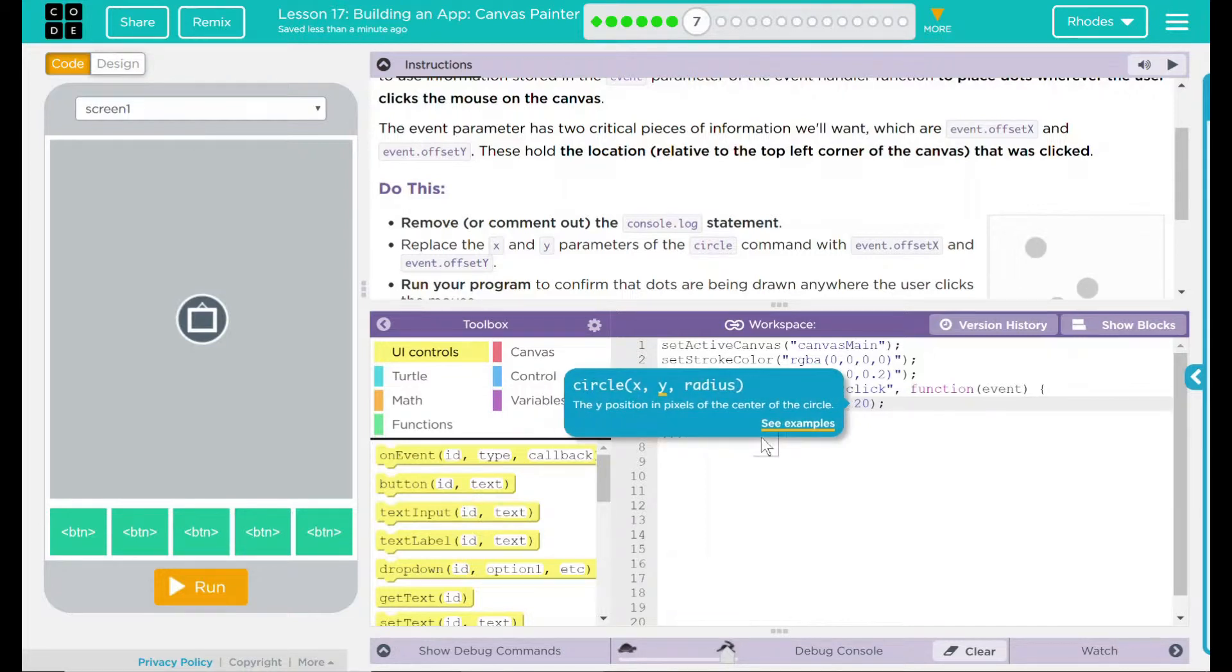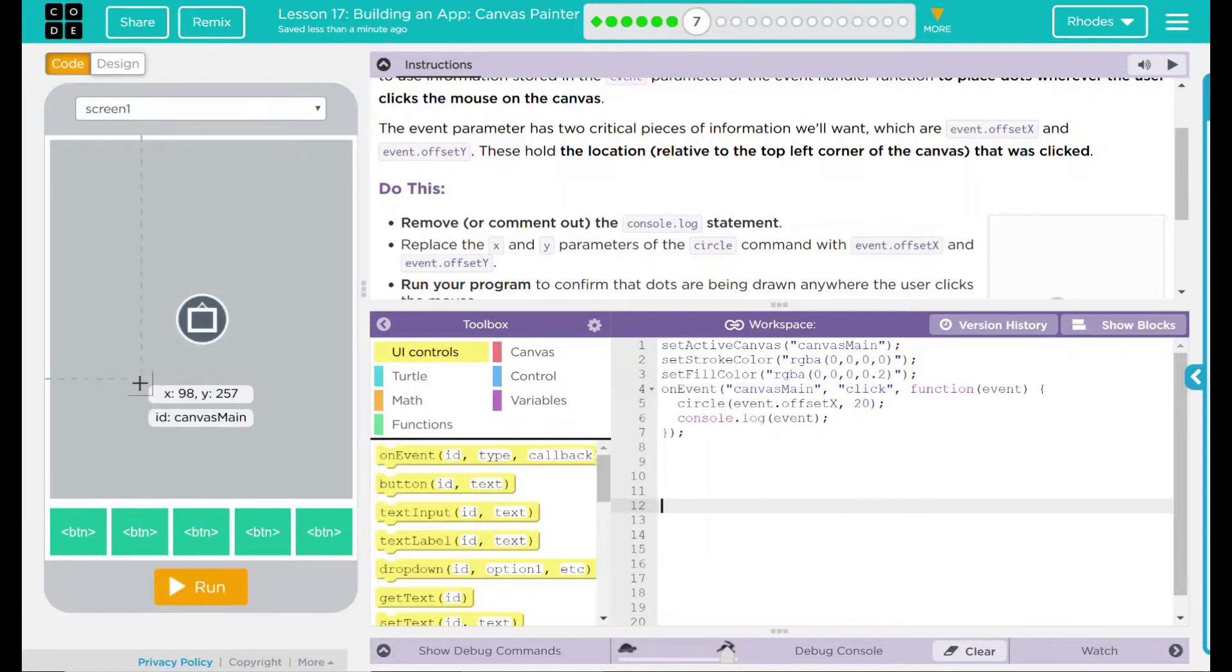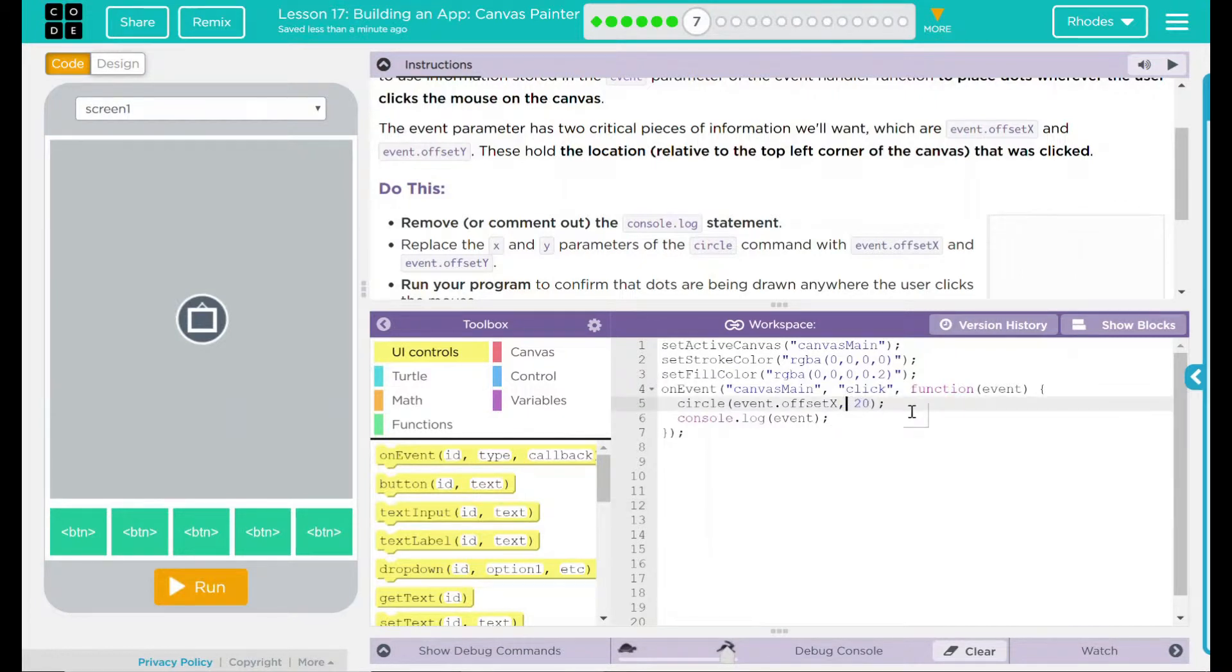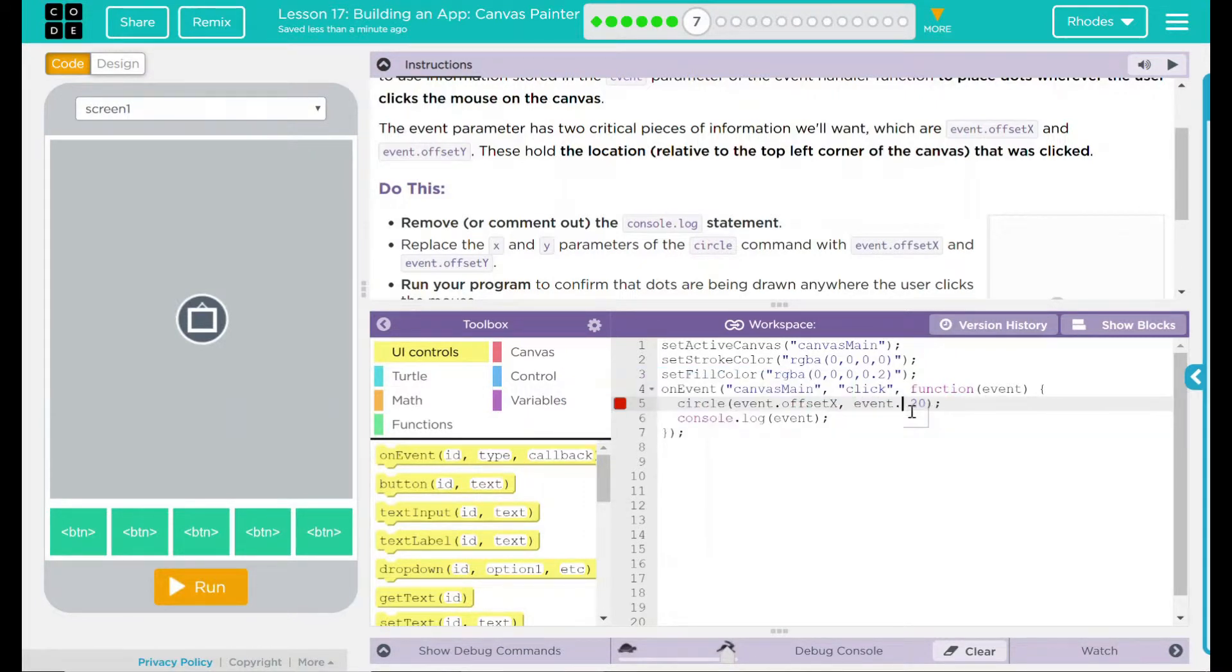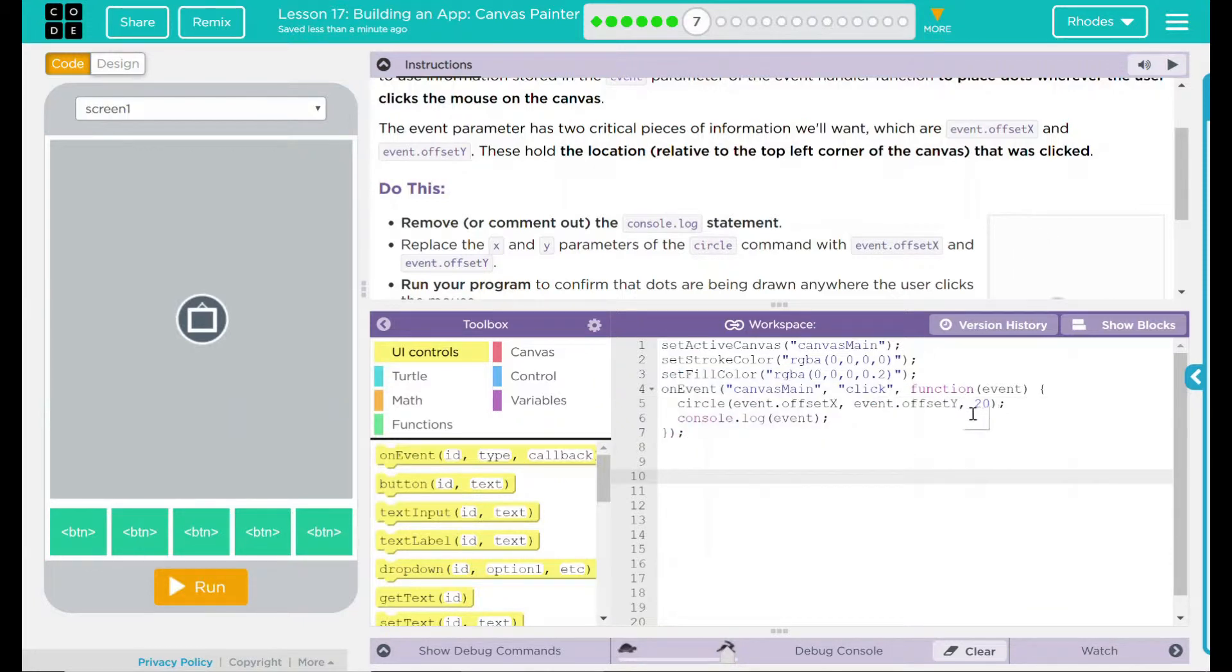Comma. That should pull the information now from wherever the user clicked and set a dot there. That is just the X position. We have to do the same thing for the Y position, and that is just event.offsetY.